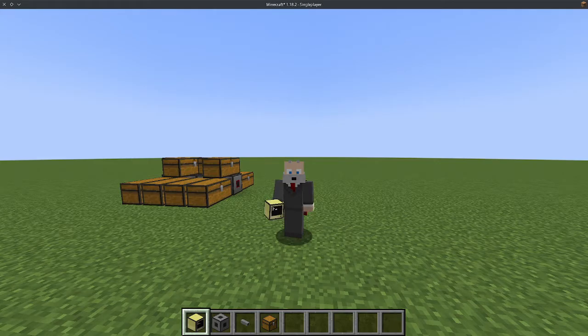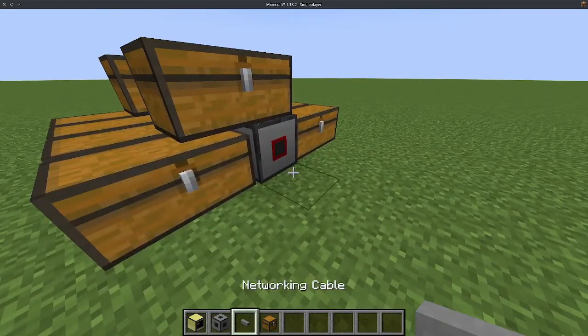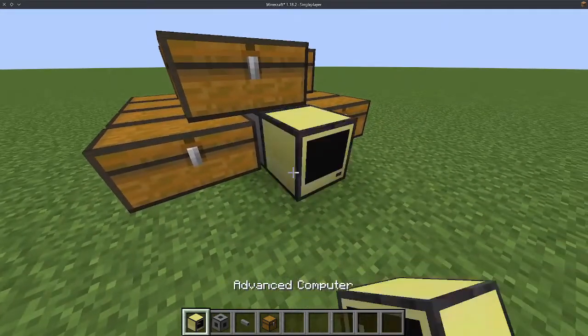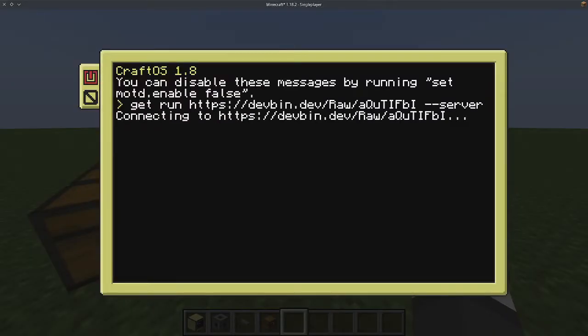You will also need an array of chests like this one, connected together with modems. Open up the server and run this command, which I will have in the description. Now reboot the computer.